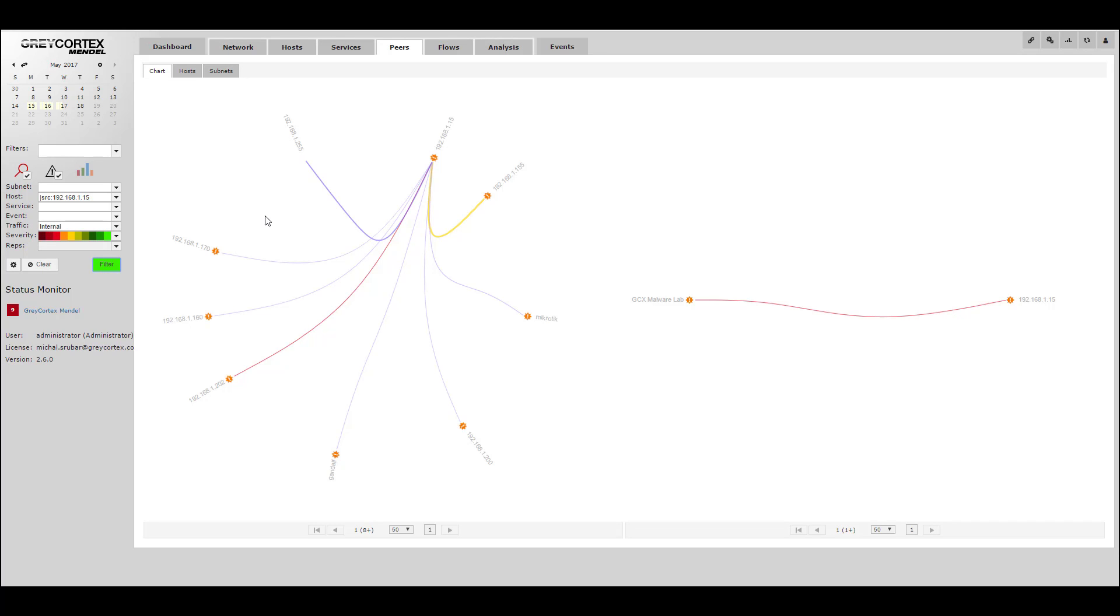Here, we can see that there were internal hosts contacted. To find out if they were infected, we're going to return to the Events tab.